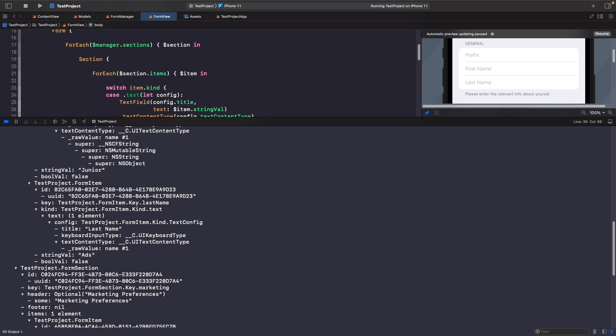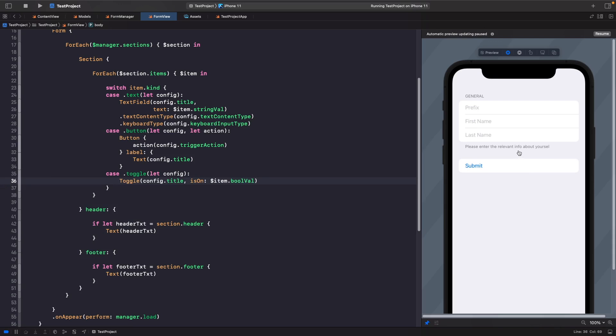If you want to add controls like a picker or a date picker, I'll add those in the final sample on my GitHub. The main takeaway is to make sure your model matches the type you want to bind to. If a property doesn't exist, add a new one — for example, a dateValue property for a DatePicker binding.